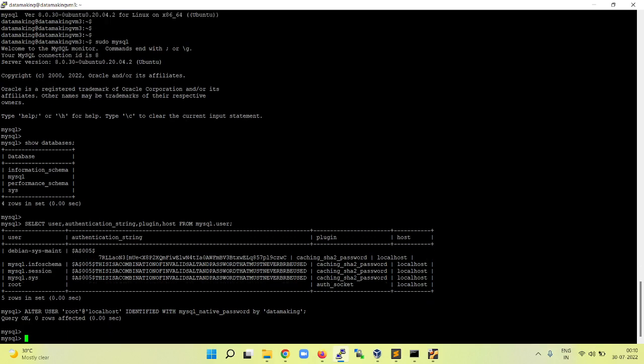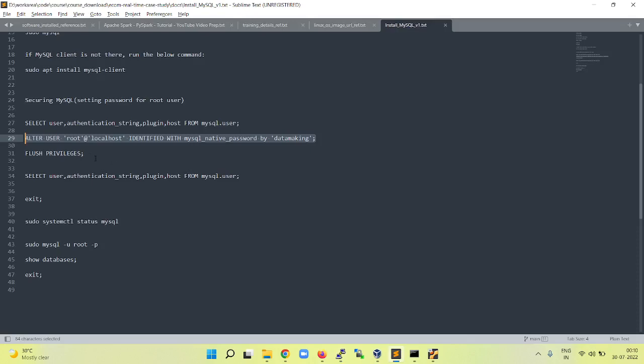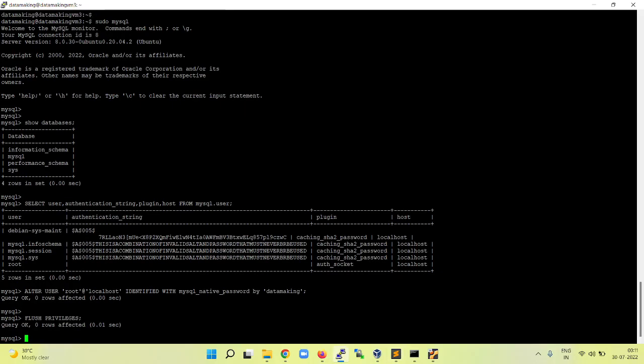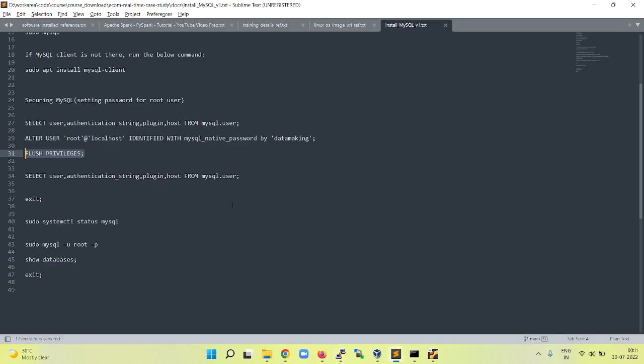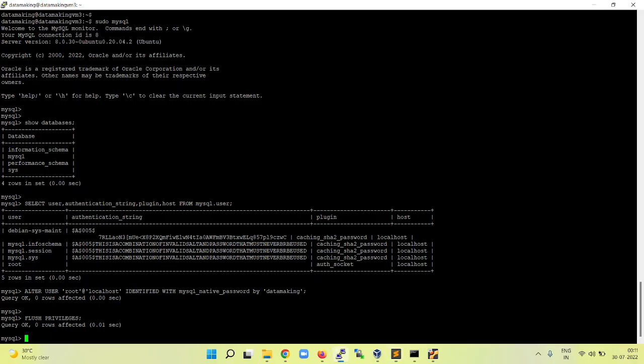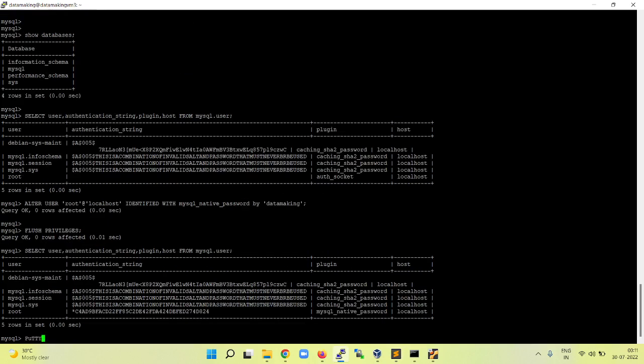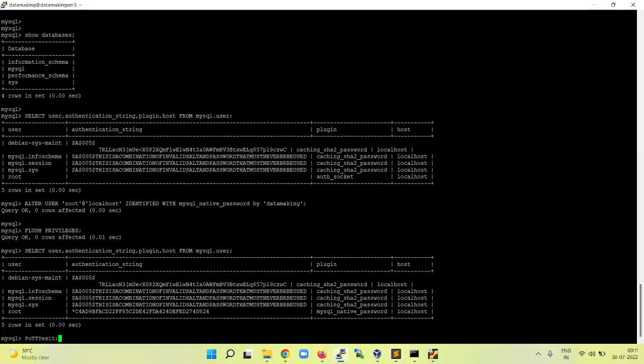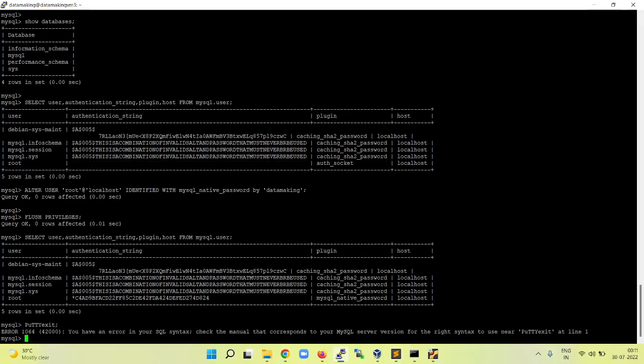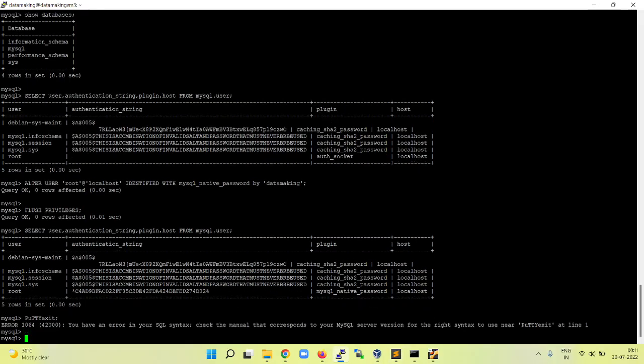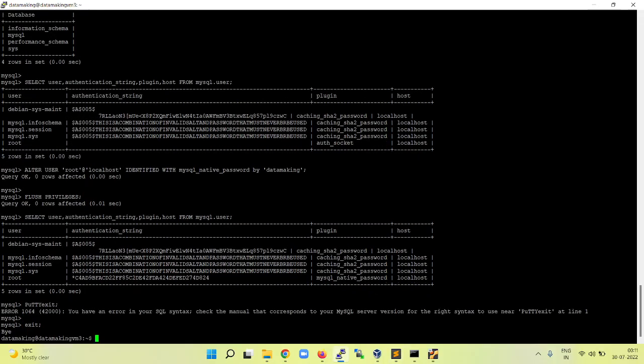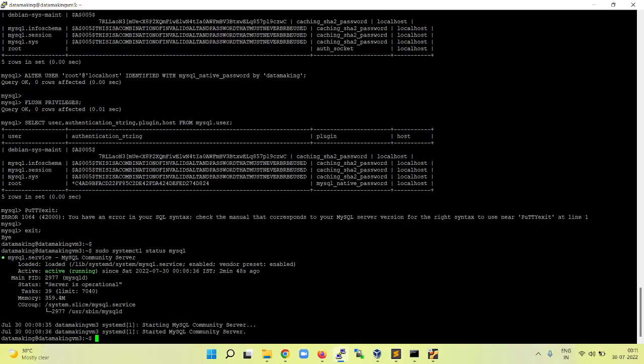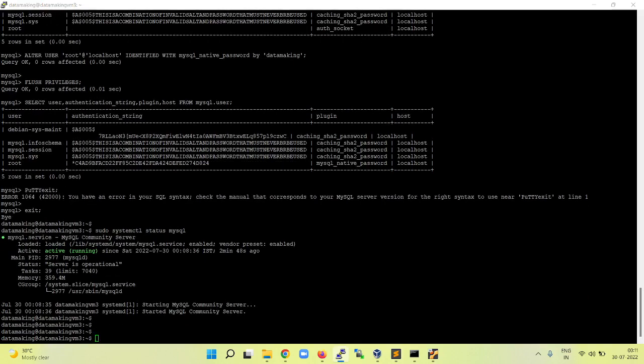It ran successfully. Now run the FLUSH PRIVILEGES command to refresh the privileges and then query again. You will see the empty string is replaced with the hash of the user password. Now we just exit from it.